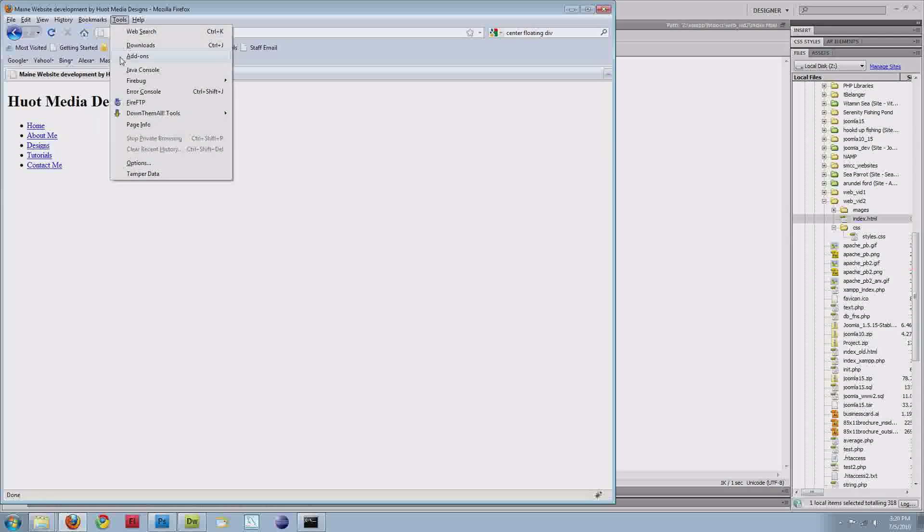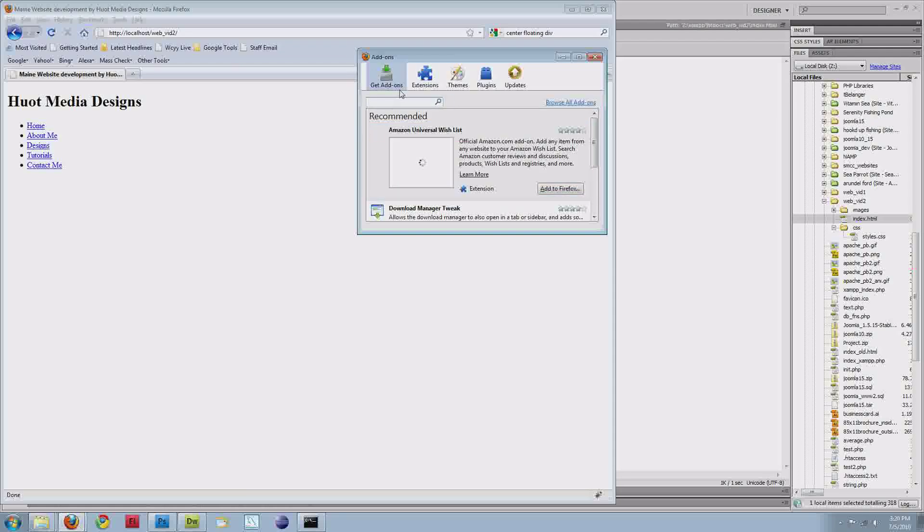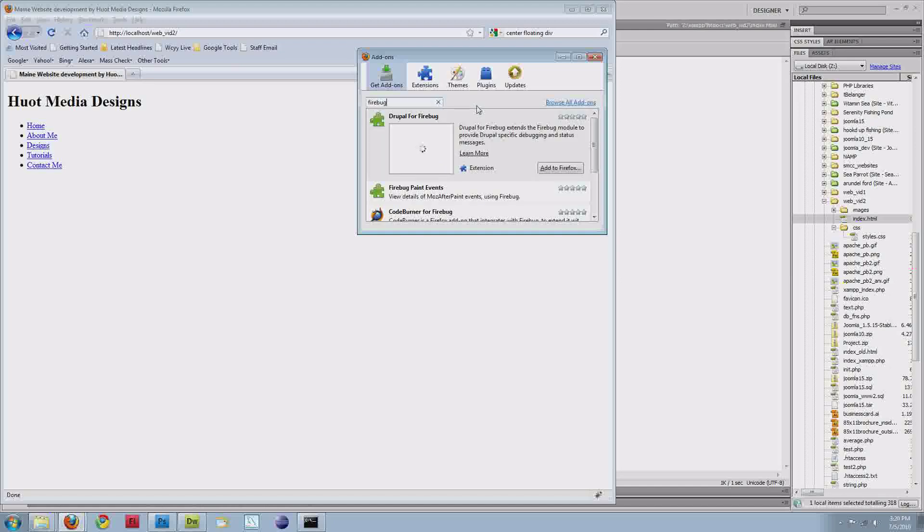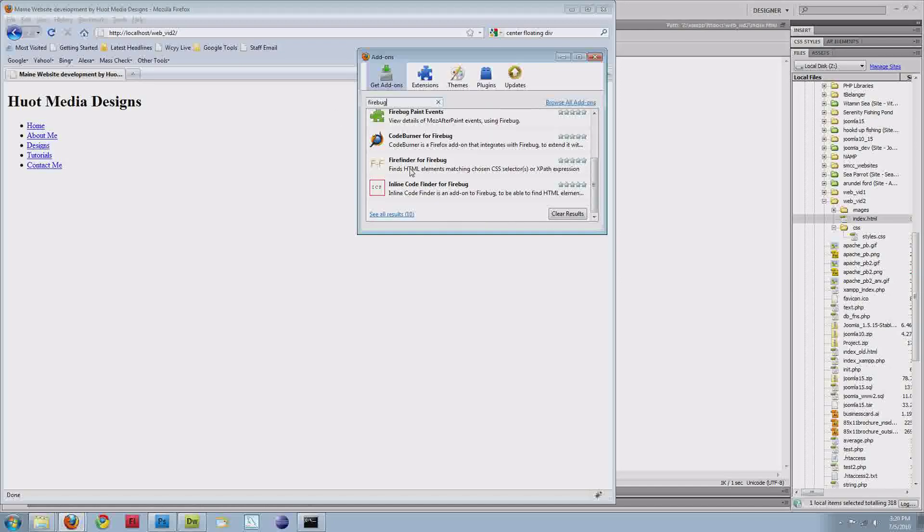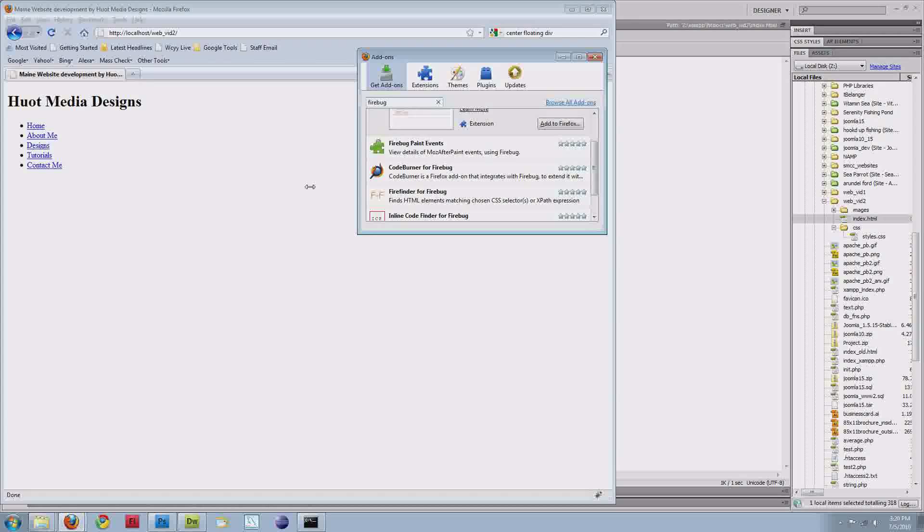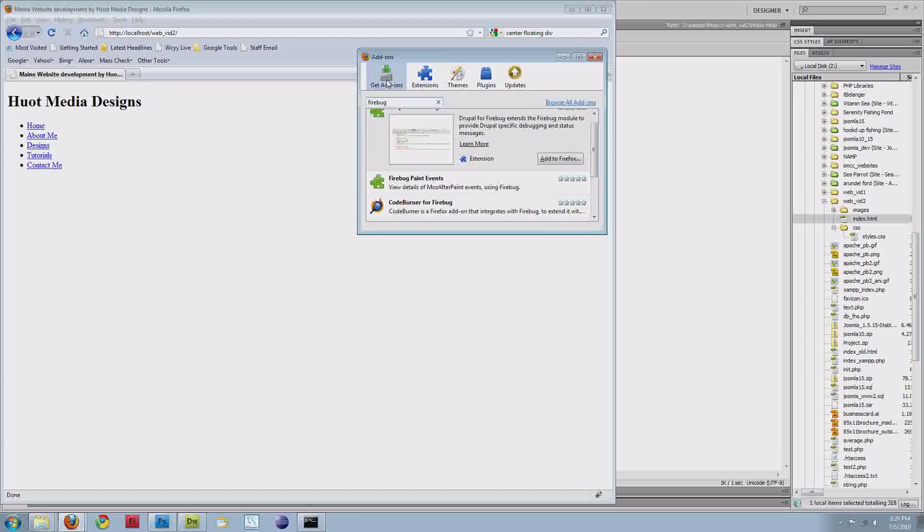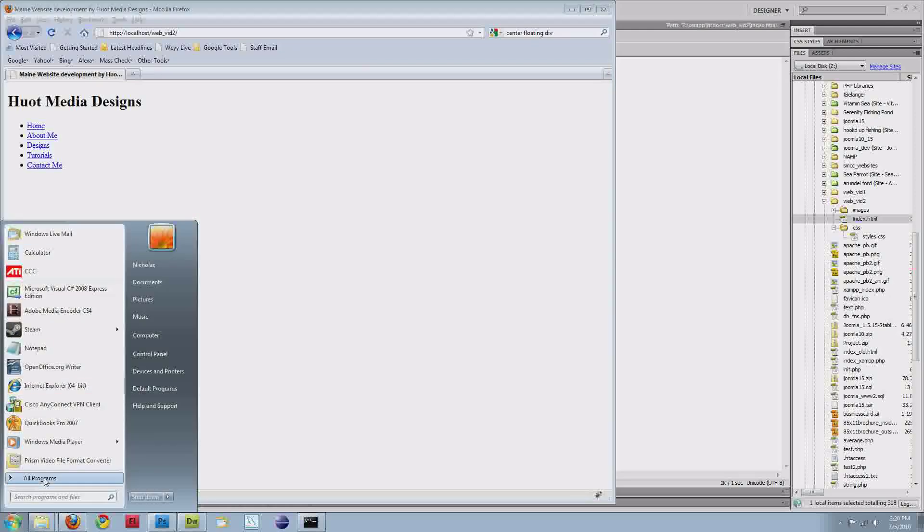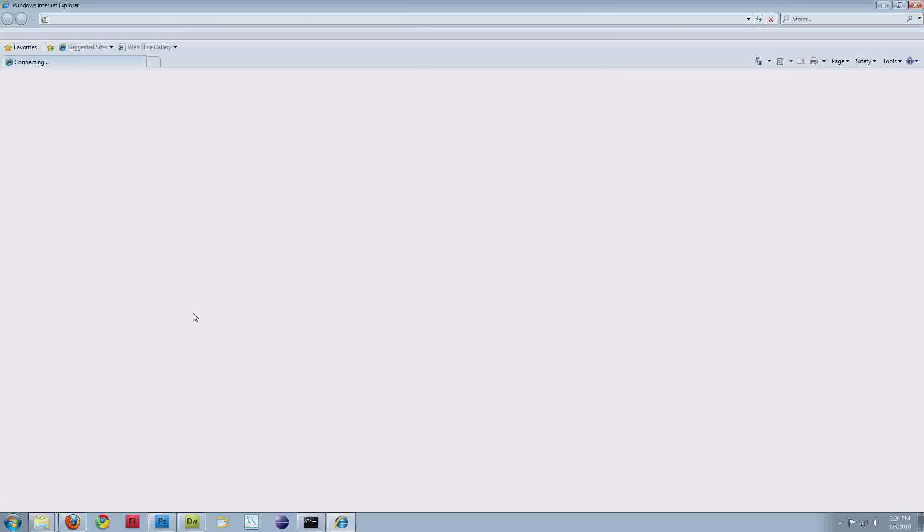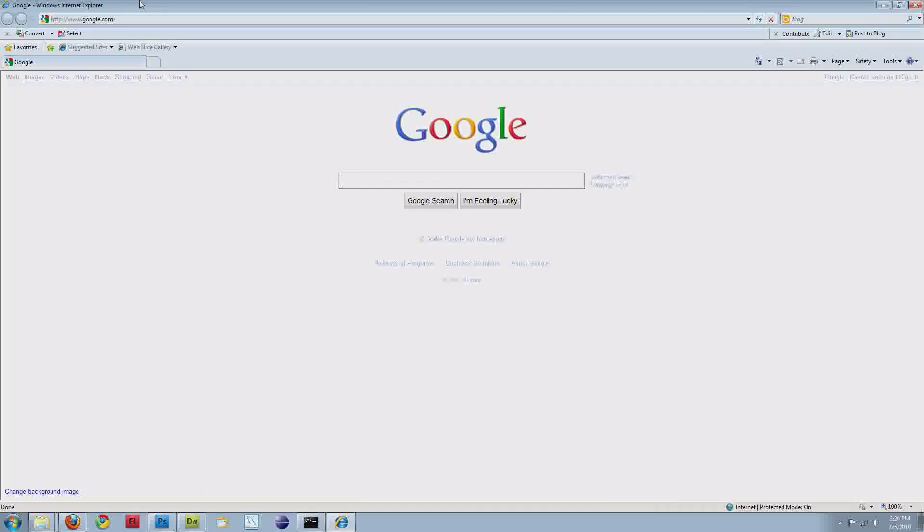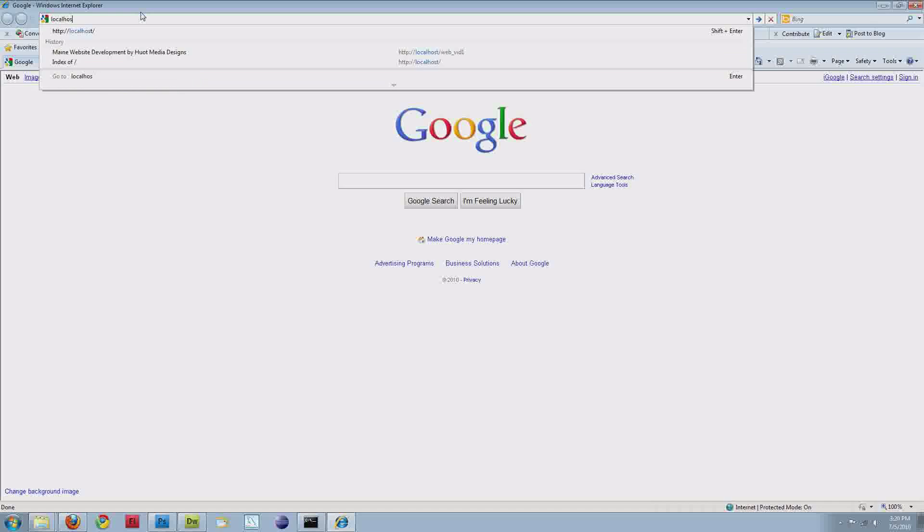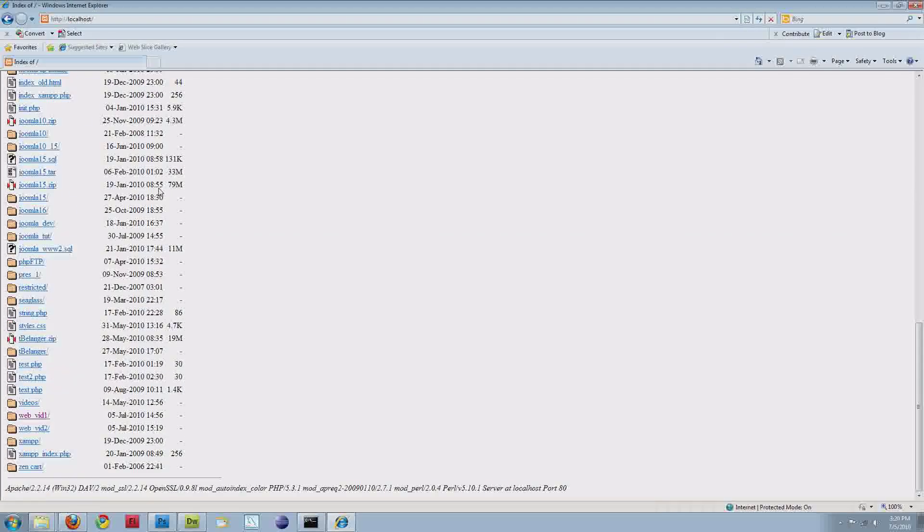You can download that by going to Tools, Add-ons, Get Add-ons, and then search for Firebug. Make sure you get just the regular Firebug add-on. There's plenty of different add-ons for Firebug, so make sure you have the actual program itself. The other thing I wanted to talk about was actually in Internet Explorer. Those of you using Internet Explorer 8 will find this useful.